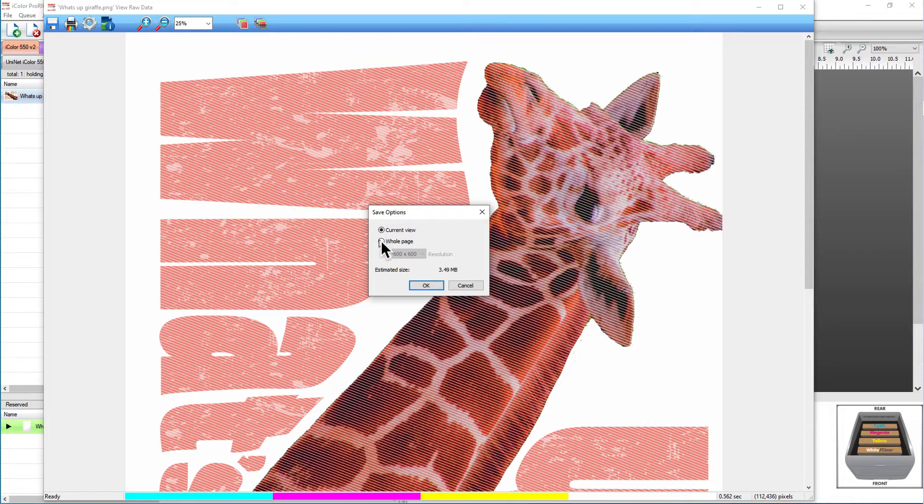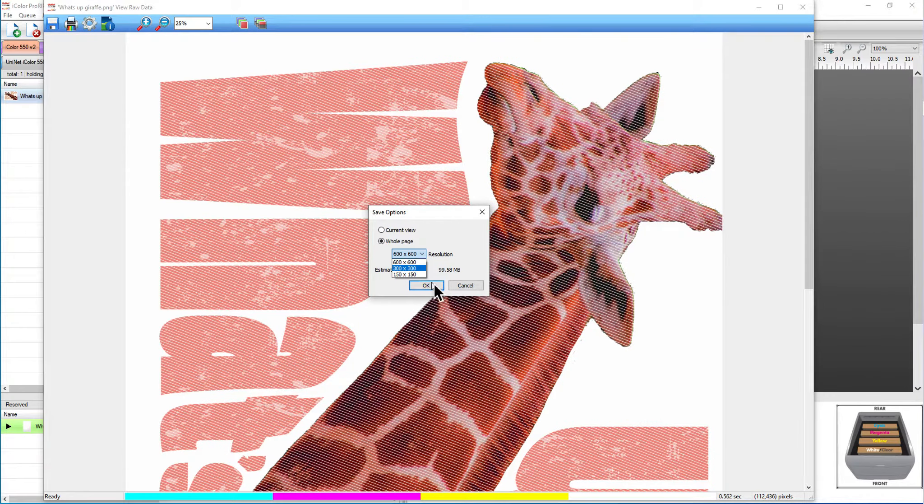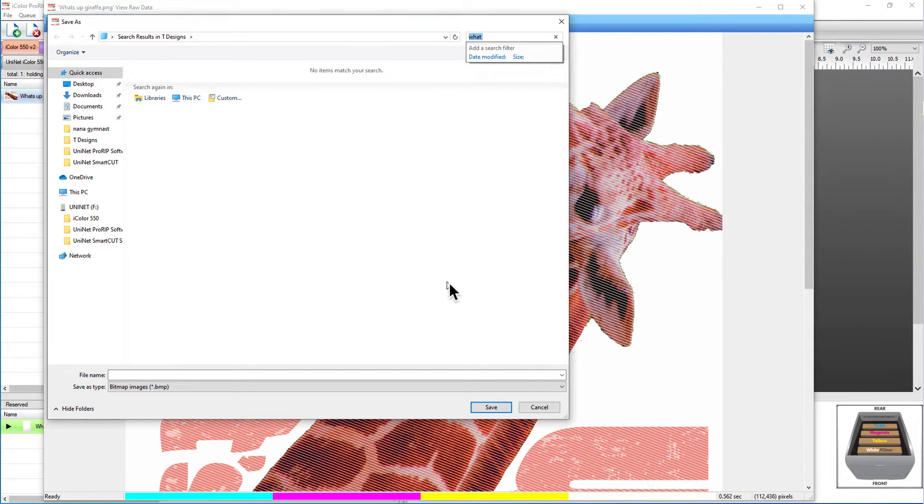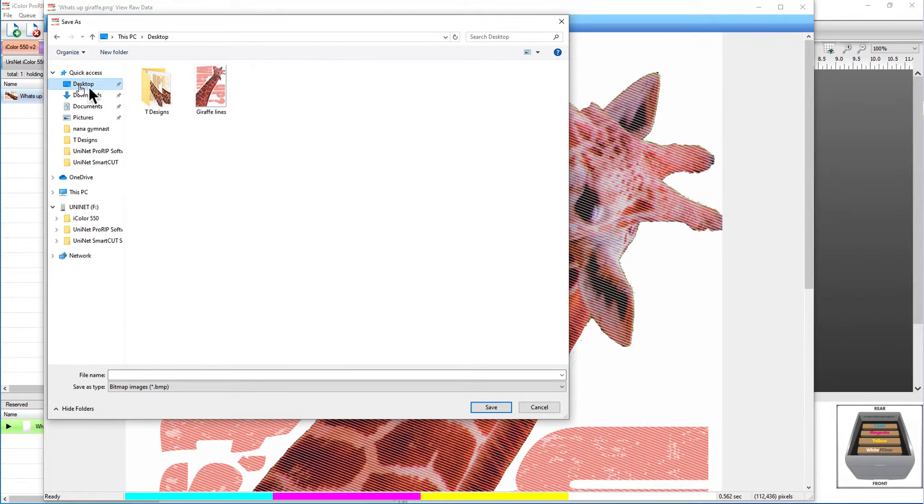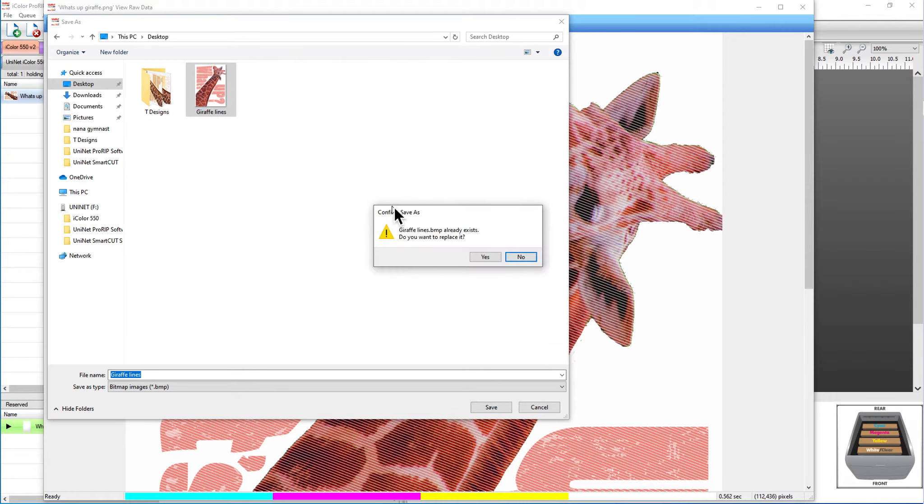I don't want it to be 100 megabytes, that would be a little big, so I'm going to change my resolution to 300 and click OK. I'm just going to put it on my desktop so I can find it later and I'm going to call it giraffe lines and I'm just going to save it.